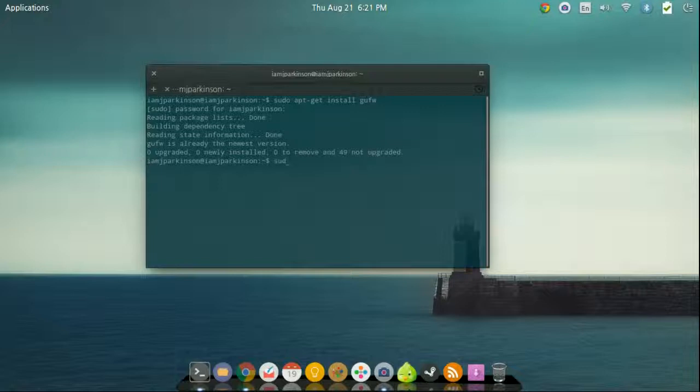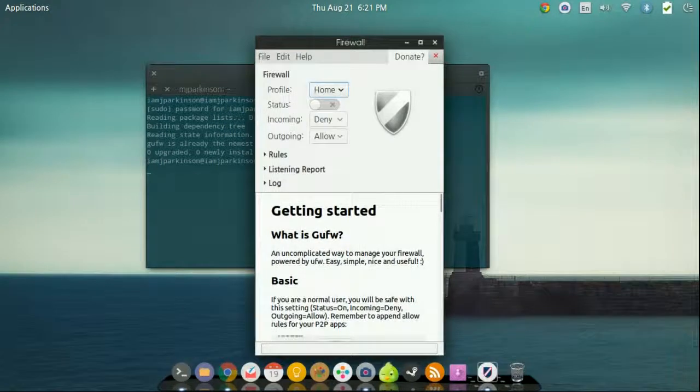To start it up, go ahead and type in sudo gufw, press enter, and there you go.